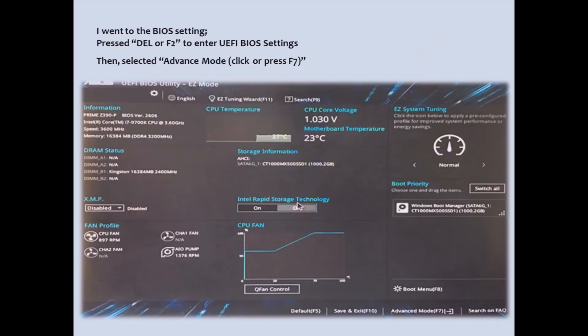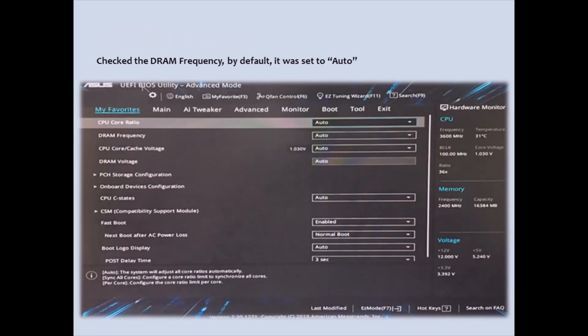I went to the BIOS settings, pressed DEL or F2 to enter UEFI BIOS settings, then selected Advanced Mode, click or press F7, checked the DROM frequency. By default, it was set to Auto.